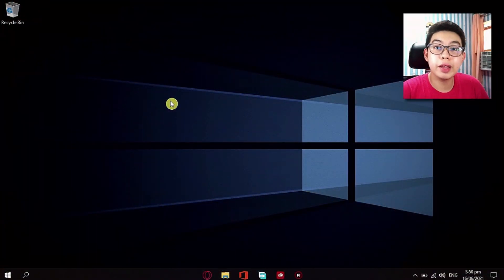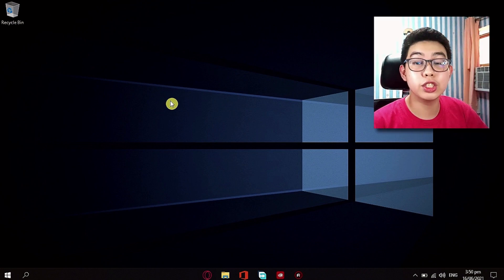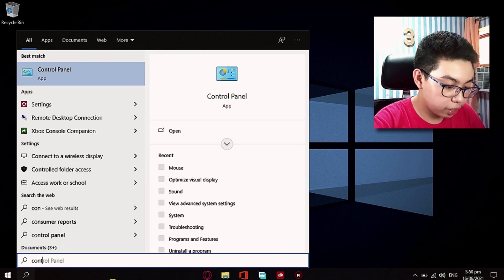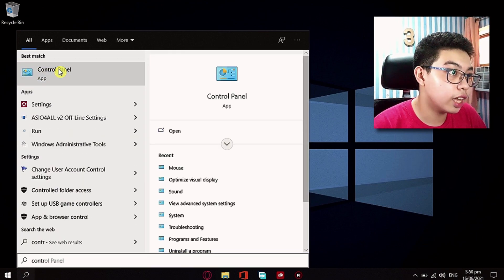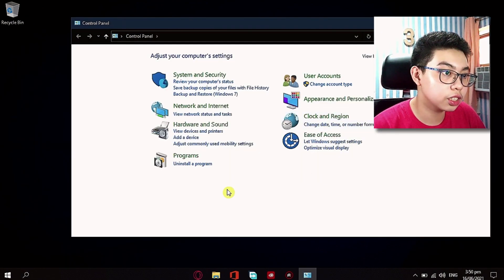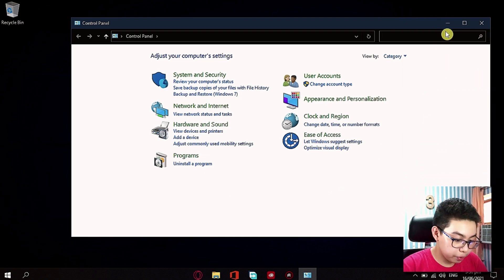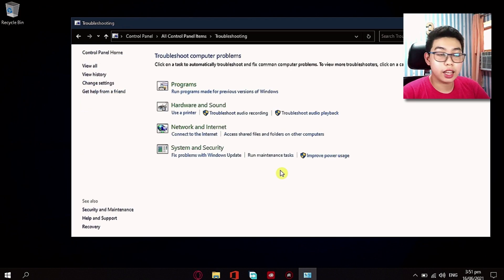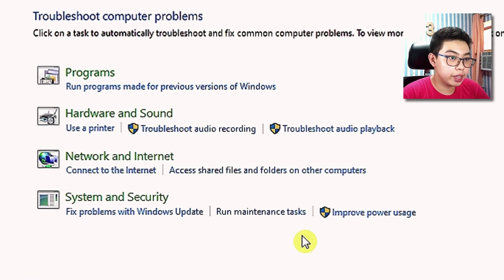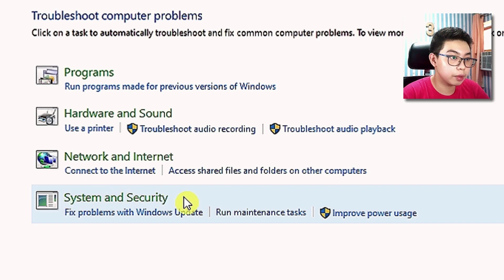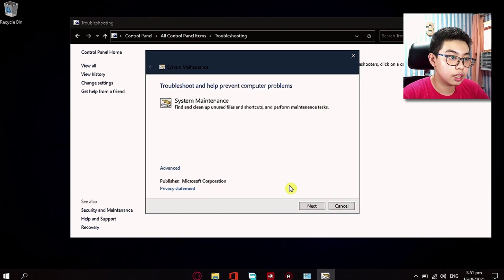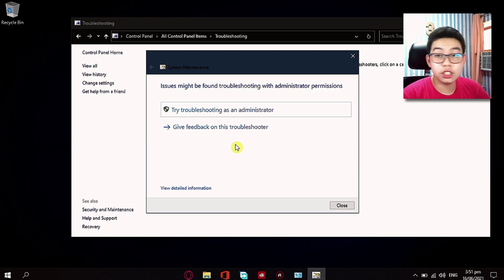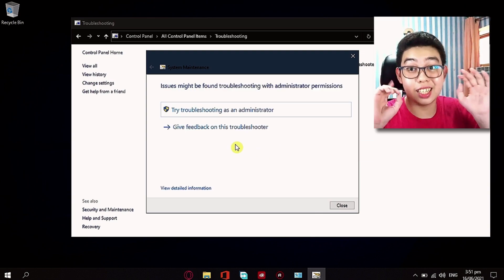Number six is to run maintenance tasks. In this setting, you just want to open up Control Panel. So let's search up Control Panel right here, and just open up the best match. While you are in your Control Panel, just type in 'troubleshoot'. And the first option here, just click on it. And just click on 'Run maintenance tasks' under System and Security. Now in here, you just want to click on Next. And just like that, you've done the sixth tip.